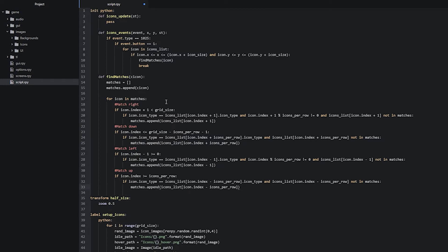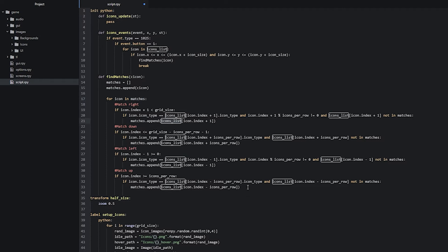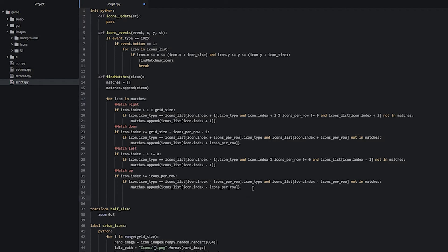Once our for loop has finished iterating through all of the matches inside the matches list, we want to call a function — which we haven't created yet — that is going to delete each of these matches inside the icons list. We'll make a few empty lines, go to the correct indentation (same level as the for loop), and write 'delete_matches', passing in the matches list as the parameter.